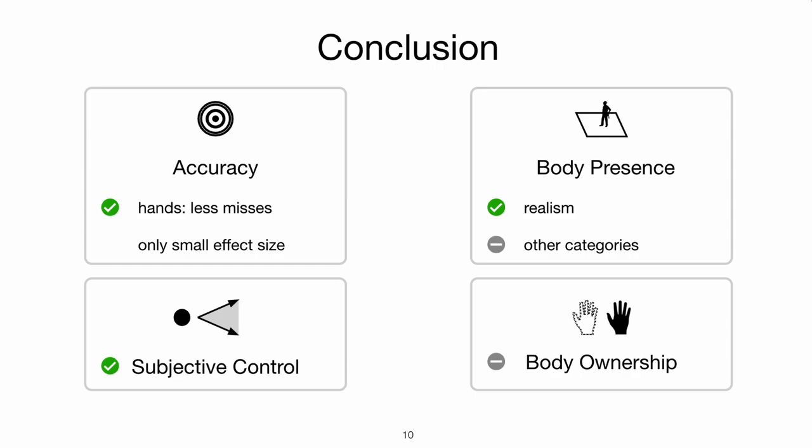Additionally, the usage of haptic feedback gloves instead of controllers could enhance the performance of throwing tasks immensely.